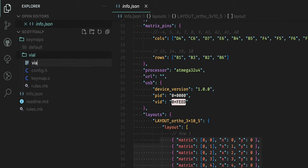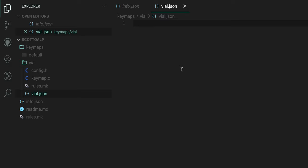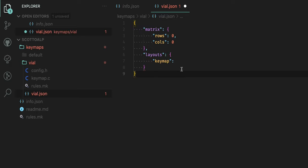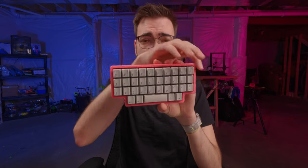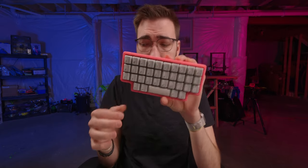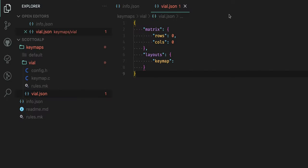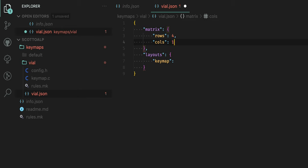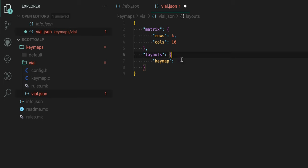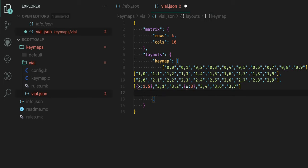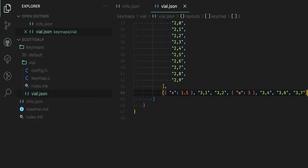I'm simply going to paste in some boilerplate and now we're ready to start configuring this. So for my ScottoAlp here we have 10 columns and four rows. All we're going to do is obviously just fill that in here so we have four rows and then of course 10 columns. Then we just want to hop back over to Keyboard Layout Editor, take note of the raw data, we're going to copy this, we're going to add a bracket here and then paste that in like so and save the file.